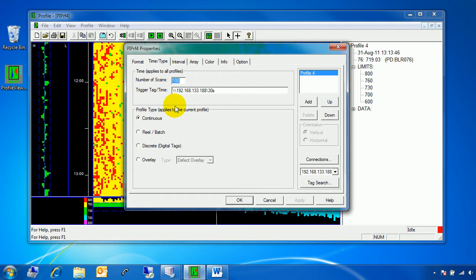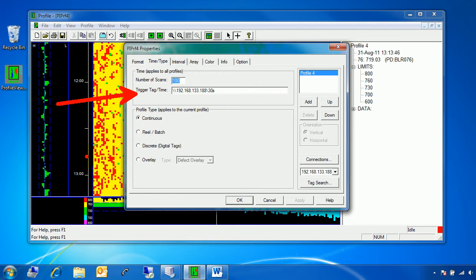The other options on this page are the Trigger Tag Time, which refers to how often your display will refresh. The default is 30 seconds, so every 30 seconds this display will refresh. If I set it to 10 seconds, it'll refresh every 10 seconds. You don't necessarily want it refreshing too often, because every time it does, it may be querying the server. The options down here have to do with what type of profile this is — we'll talk about real, batch, discrete, and overlays in a different video. For now, continuous — which is for real data and integers — is just fine.